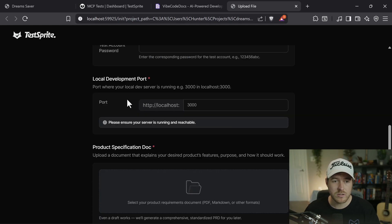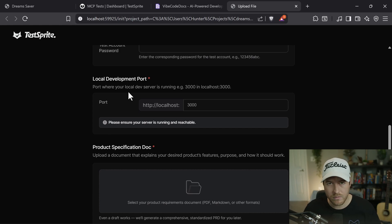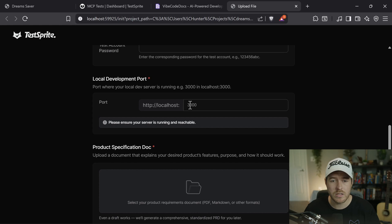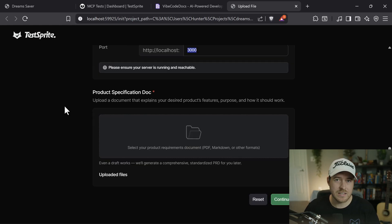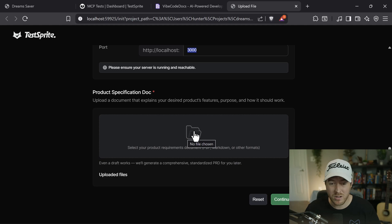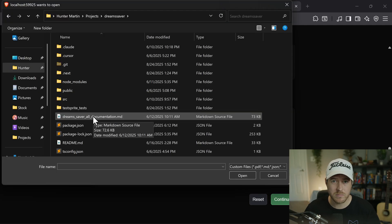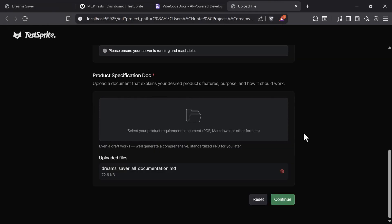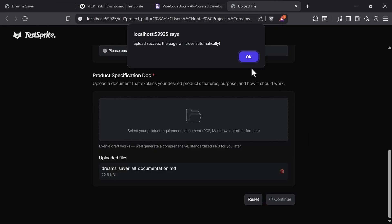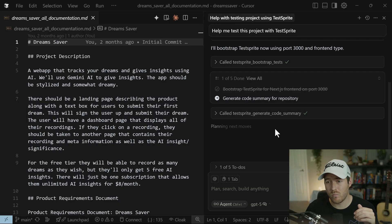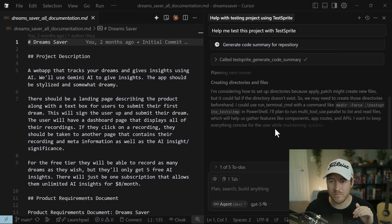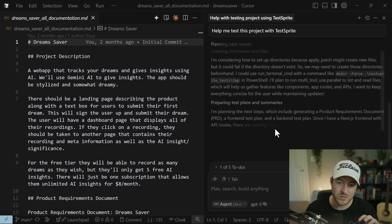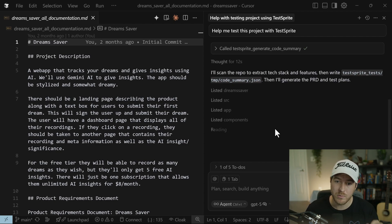So here we can test out whether we want to test front-end or back-end, if we want to test the whole code base or a code diff, like just a particular set of code, and then all of our information about our testing account. So if you have authentication on your project, you'll want to put your test account username and password so that it can automatically get into whatever product you're using. You also do need to have the application running. So if you don't have it running already, you'll need to run your npm run dev or something like that in order to run it locally. And also you'll need to grab the port of wherever you're running it and paste it here. Lastly, instead of TestSprite manually trying to find your PRD, what you can do is just upload the product specification document. I'll click on this button and I'll traverse to my project and I'll click on Dream Saver, all documentation, and I'll hit open. Once we're finished, we can hit continue. And it tells us our upload is successful and the page will close automatically. So now back in the agent, it's still running, still trying to figure out what tests to create and what tools to use from the MCP server.